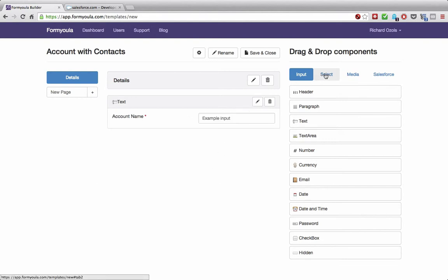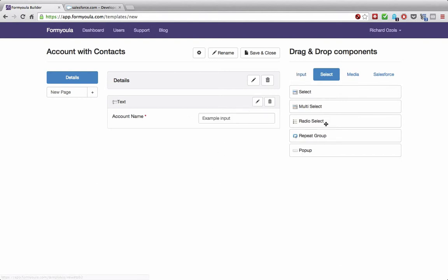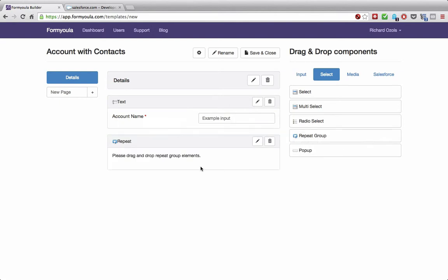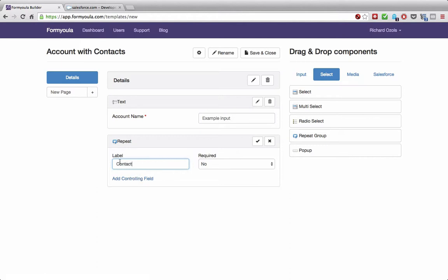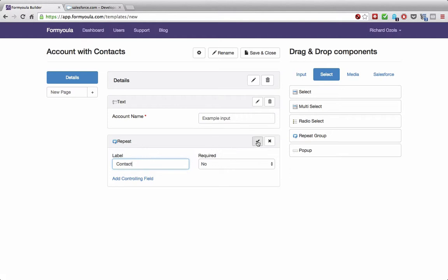Next, we need to add a new repeat group. Repeat groups allow you to create any number of records in Salesforce based on the information captured on the form — you can create as many entries as you need. We'll call this label 'contact' and set the add button label to 'add contact,' then confirm.